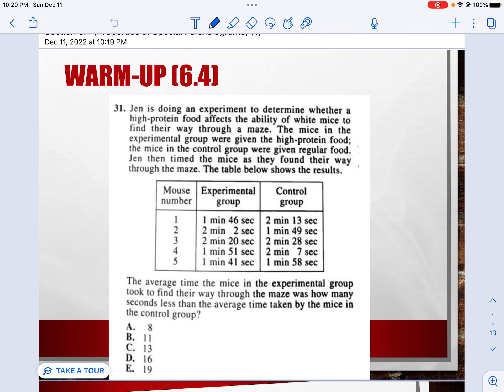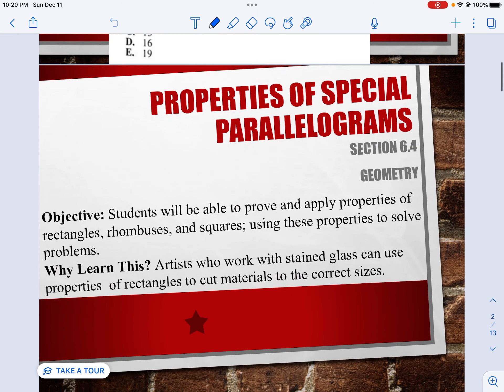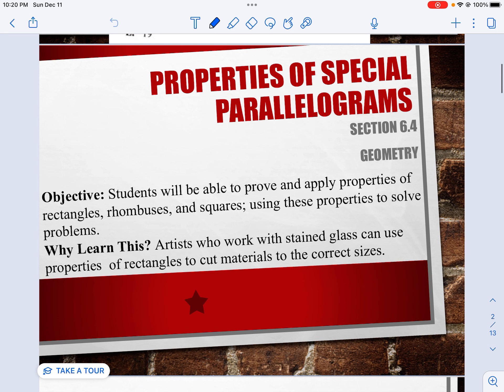Hi there, it's Mr. Tremaine with Geometry, and we are in Chapter 6, Section 4: Properties of Special Parallelograms. The objective is that students will be able to prove and apply properties of rectangles, rhombuses, and squares, using these properties to solve problems.